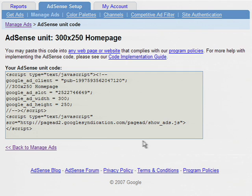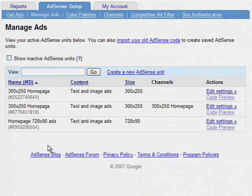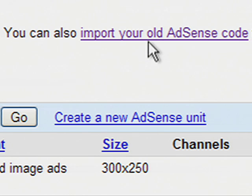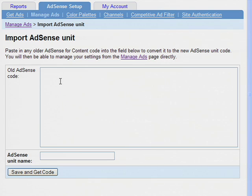Lastly, if you have an ad unit that was created before the Ad Management feature, you can swap your old code for the new manageable code using our Import Code feature.